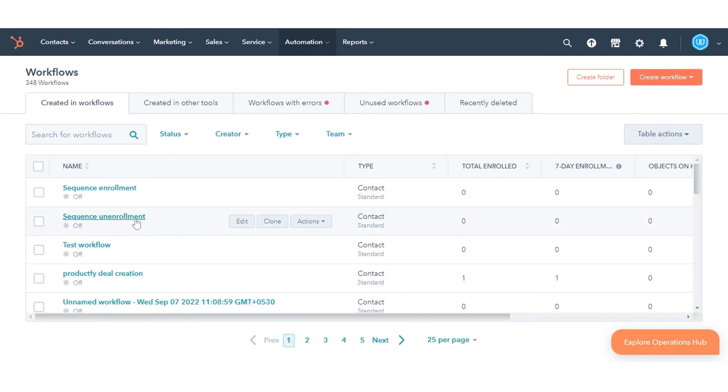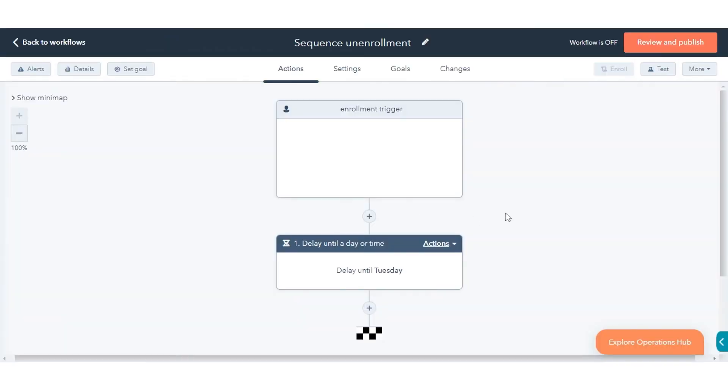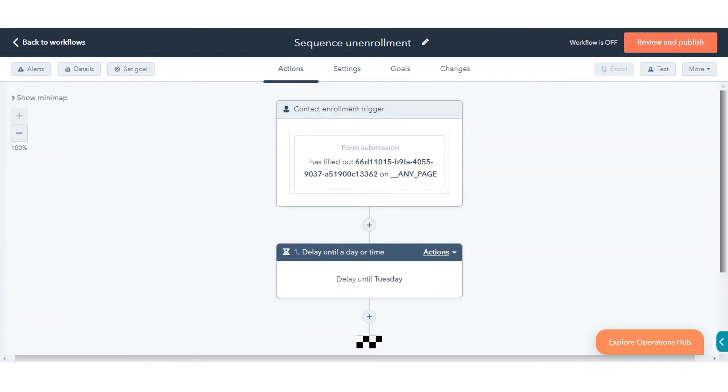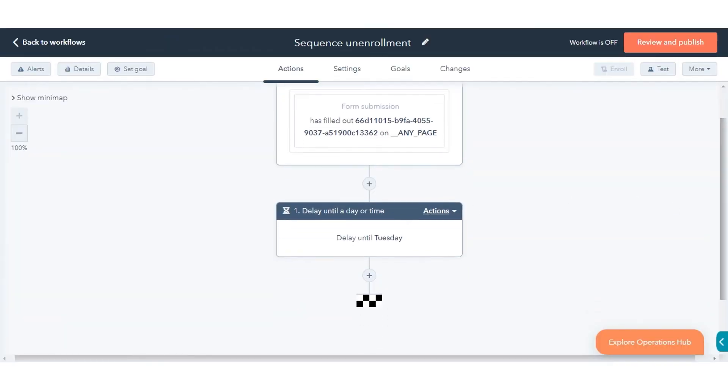Hover over the existing workflow, then click Edit. In the Workflow Editor, click the plus icon to add an action.